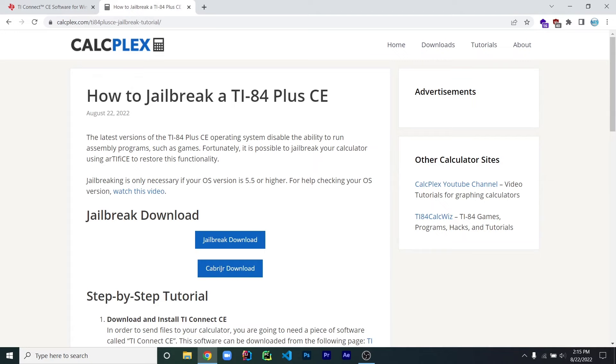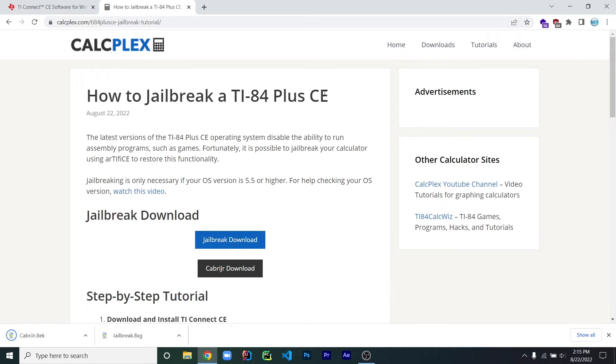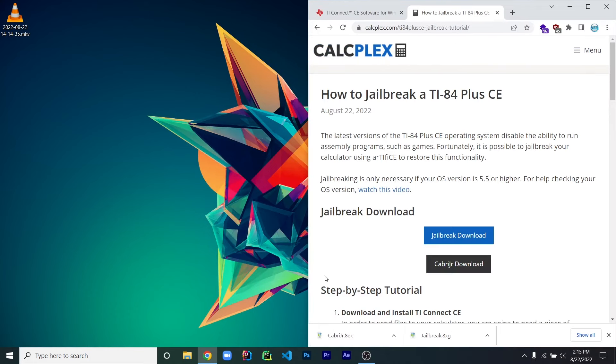Next, you will need to download the actual jailbreak. To do that, go to this website, which will also be in the description, and click on the jailbreak download link and the Cadbury Jr. download link. Once those two files are downloaded, go ahead and drag them onto your desktop.